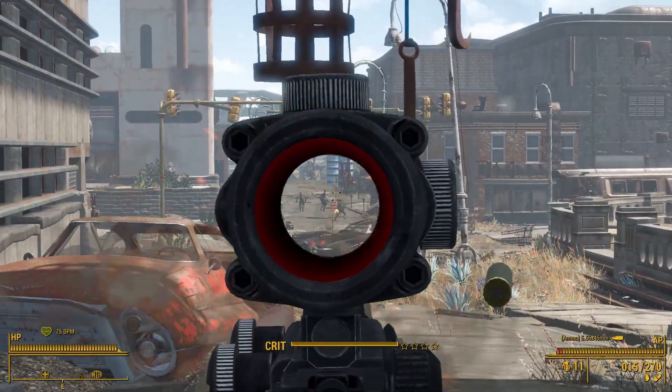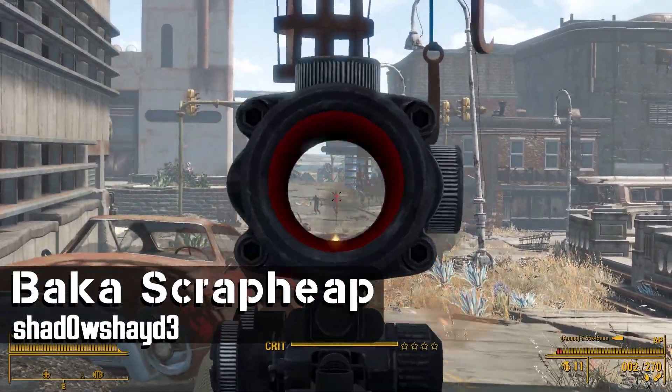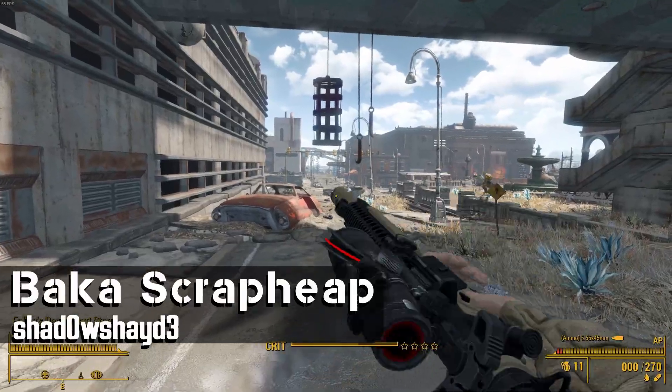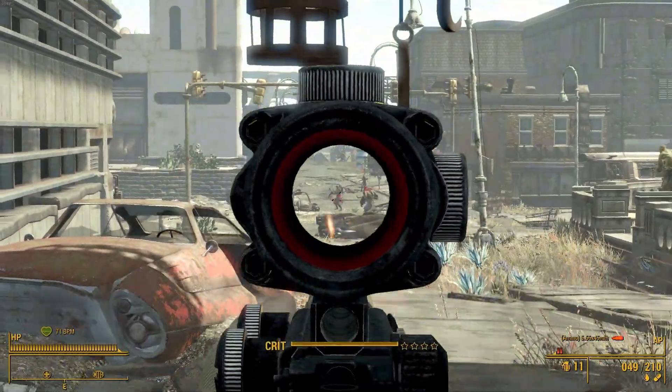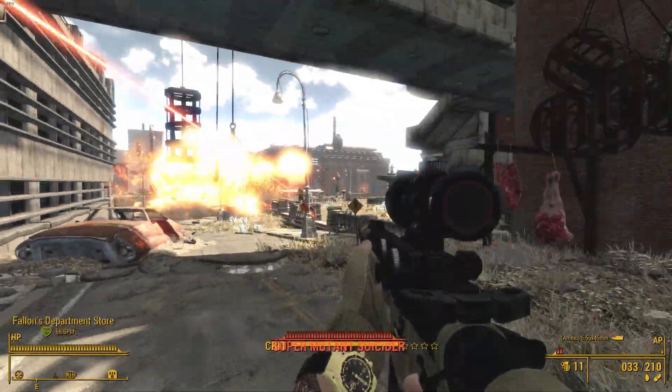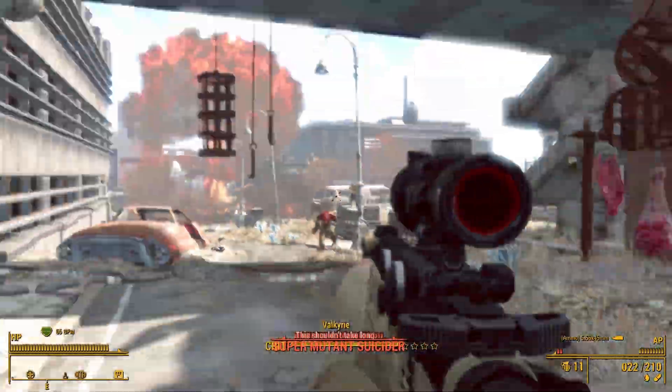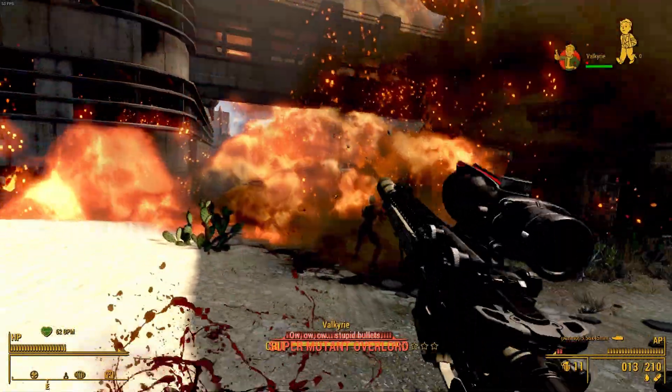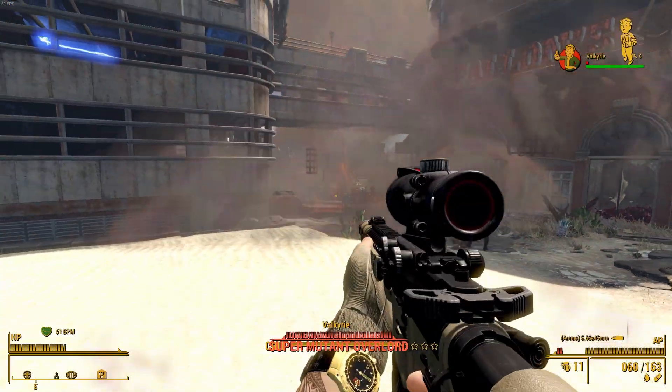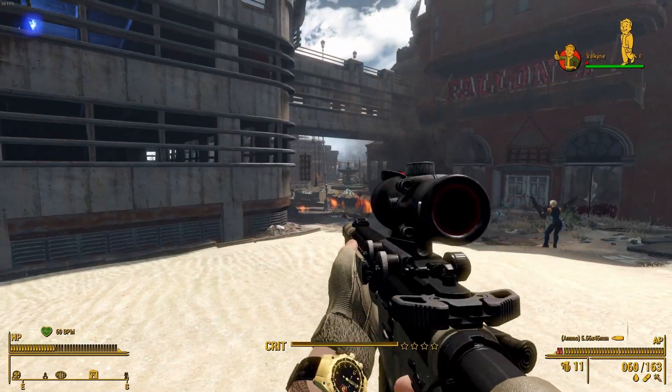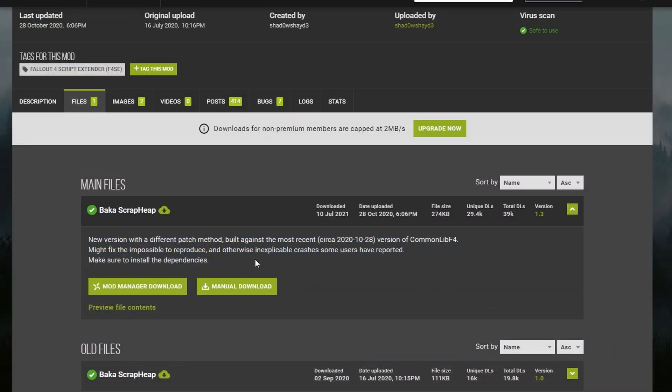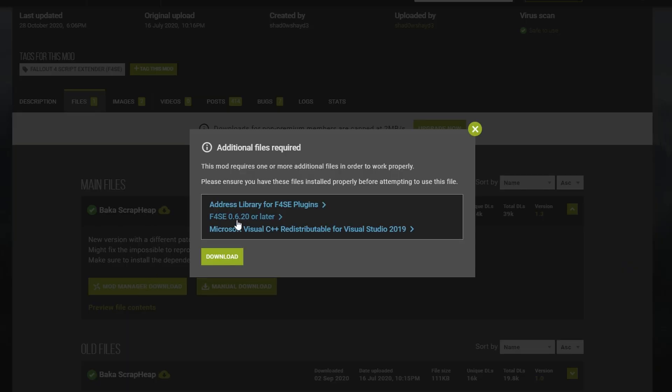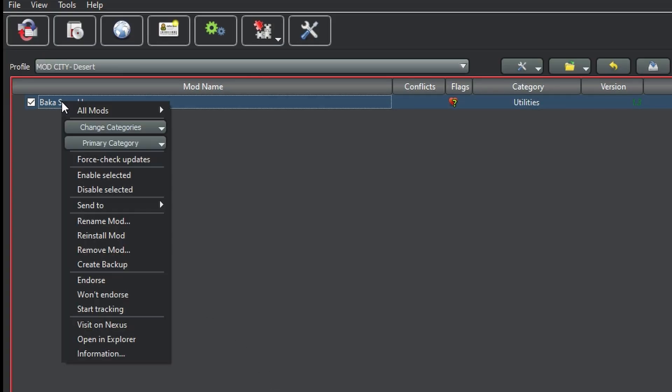Next up, we'll want another mod, called Baka Scrap Heap. This one extends how much memory the game can use, so it's really useful if you're running a ton of mods which eat away at your RAM. The vanilla game only utilizes so much memory, and if you surpass it, your game may crash, or your next loading screen will simply just never load. But with this mod, you won't have to worry about that anymore. As you can see, it's got some of those same requirements as Buffout 4, but we already installed those. So all you have to do here is install the main file directly to your mod manager. Once it's installed, you're all good to go.